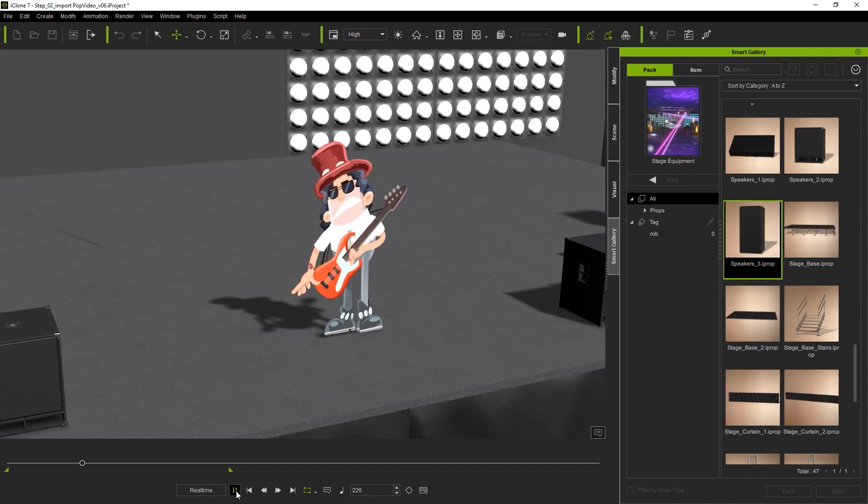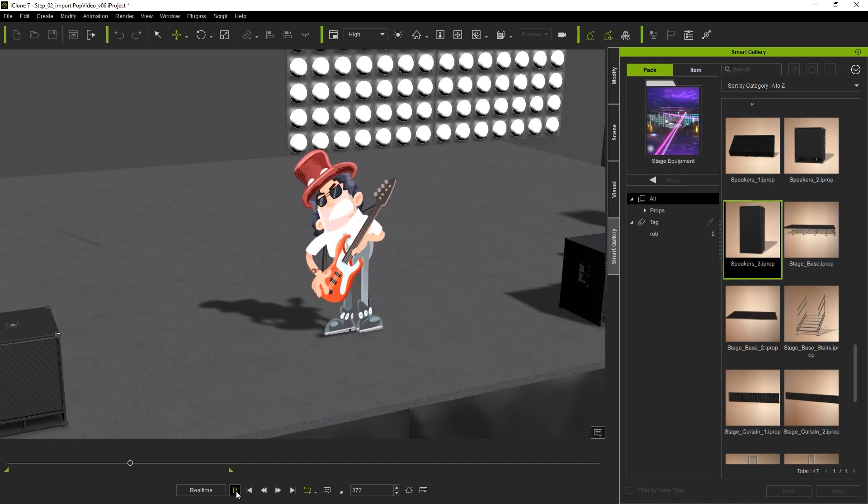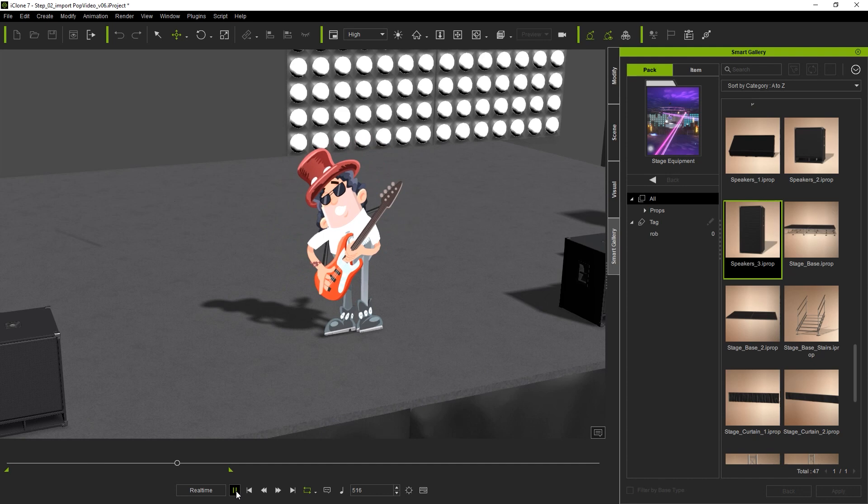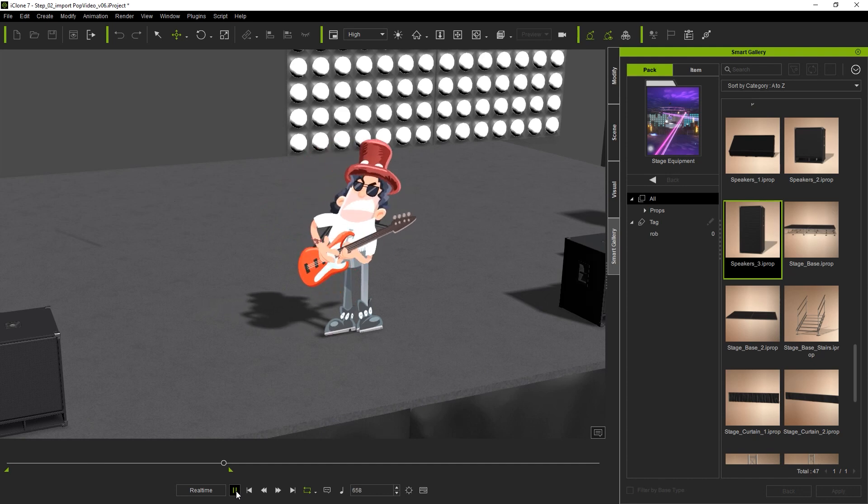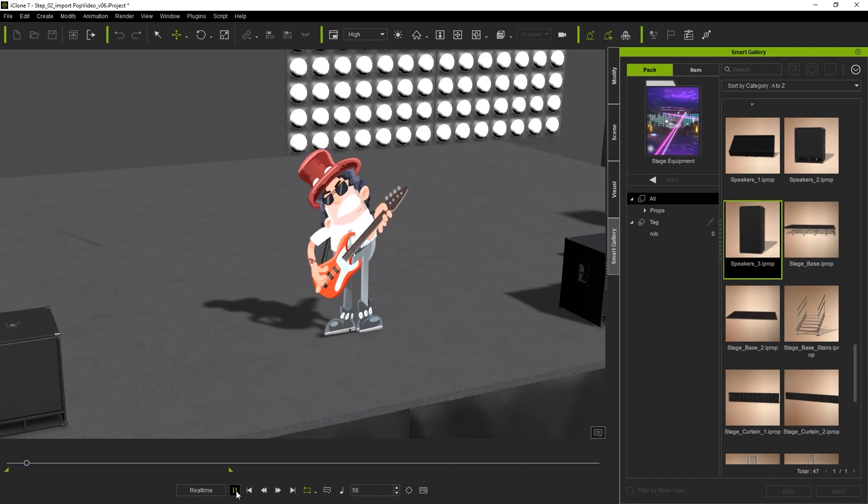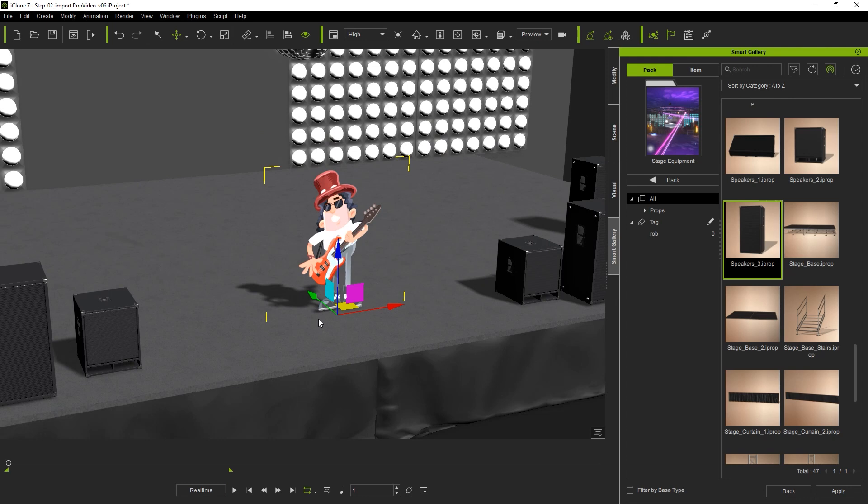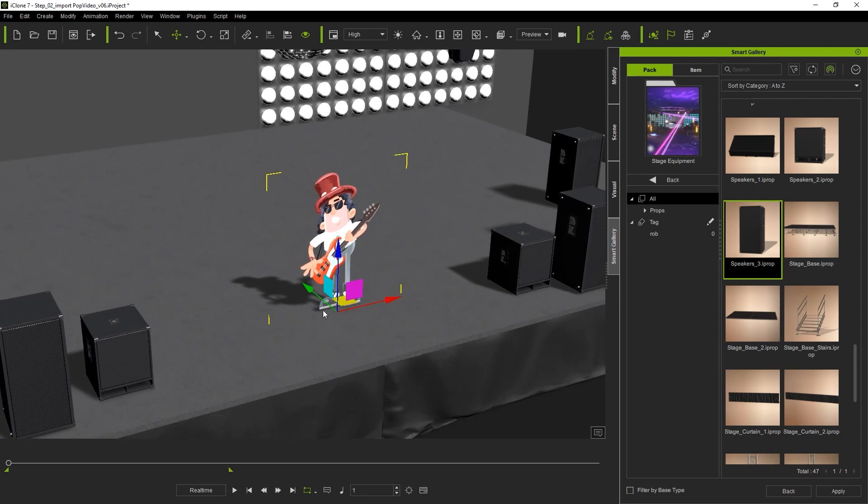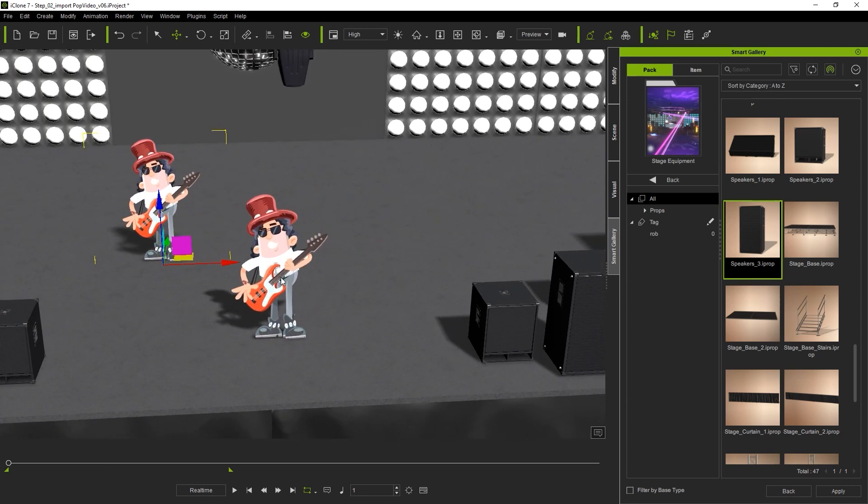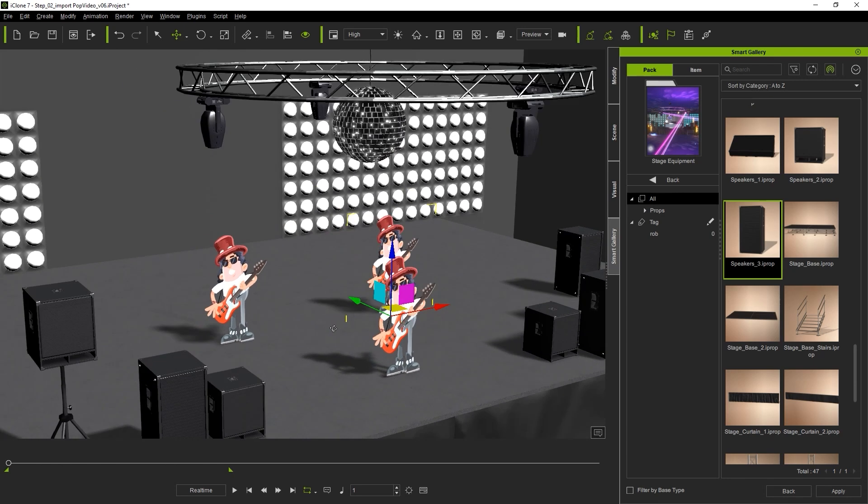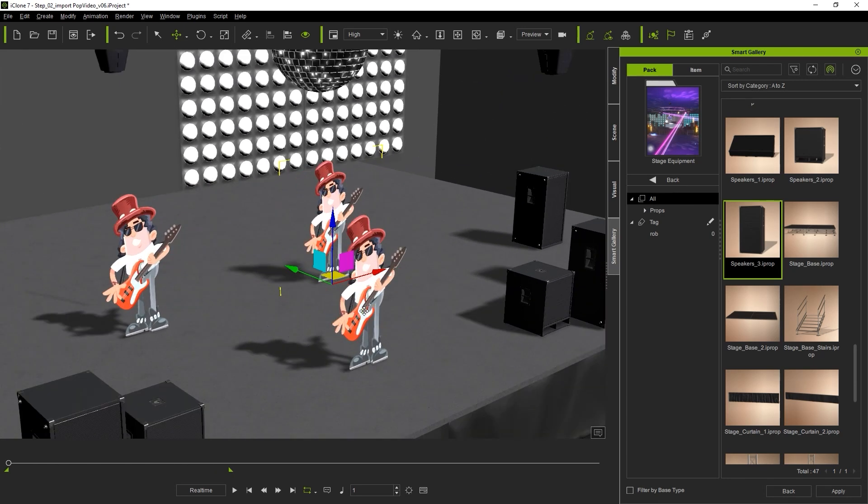Next let's tweak our scene a little bit to make our pop video character fit in better with his surroundings and also add some additional effects. First I'm going to give our guitarist some bandmates by holding down the control key while I click and drag on the transform gizmo. This is a quick and easy way to make duplicates in iClone.